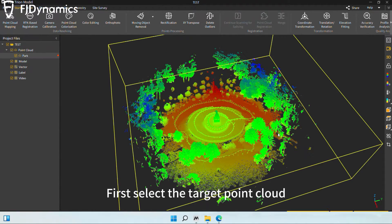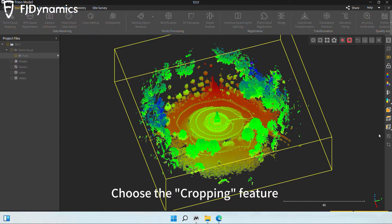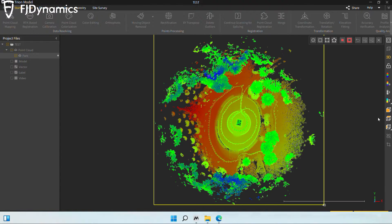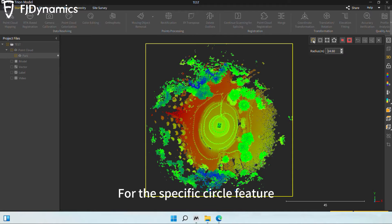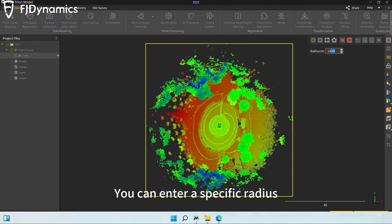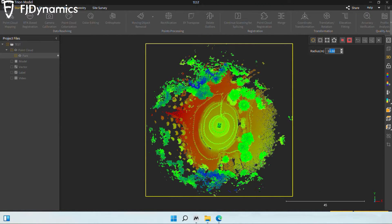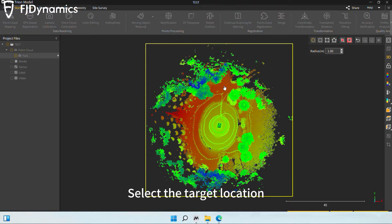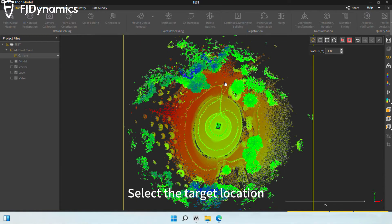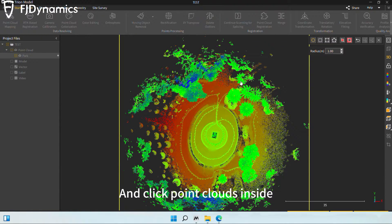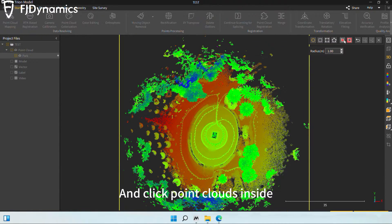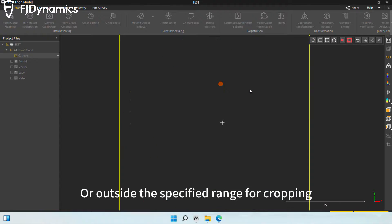First, select the target point cloud. Choose the cropping feature from the option bar on the right. For the specific circle feature, you can enter a specific radius. Select the target location and click point clouds inside or outside the specified range for cropping.